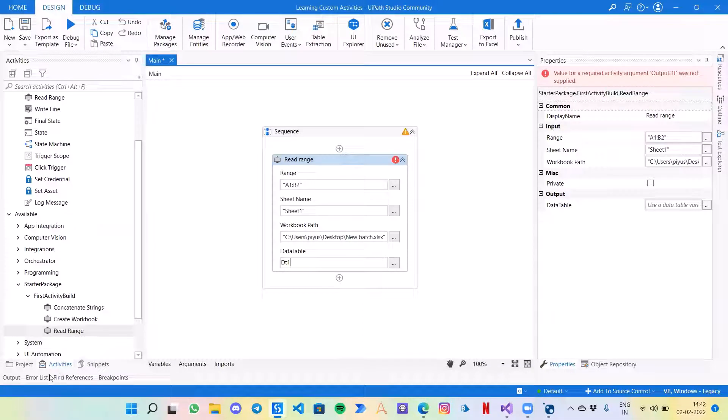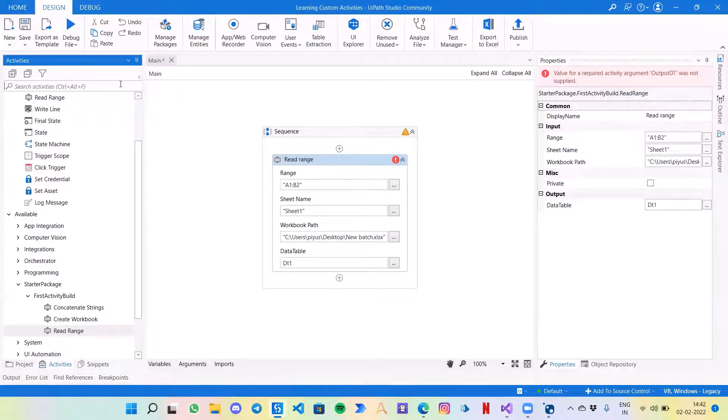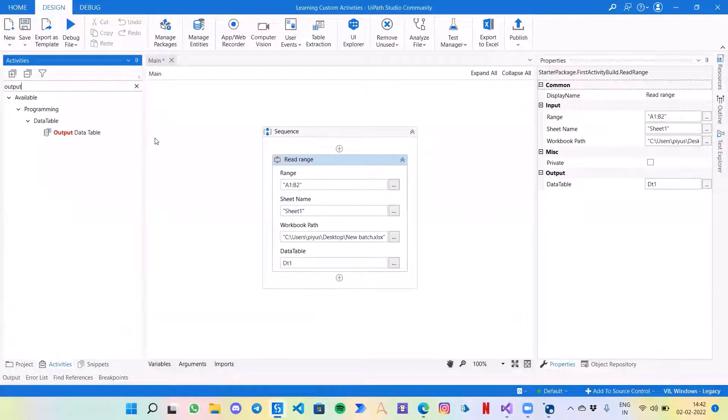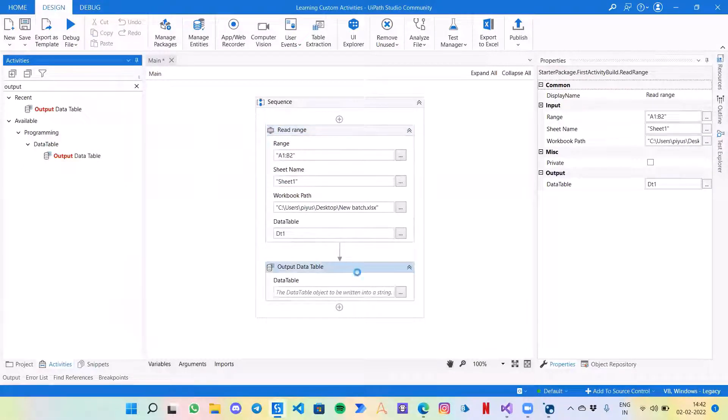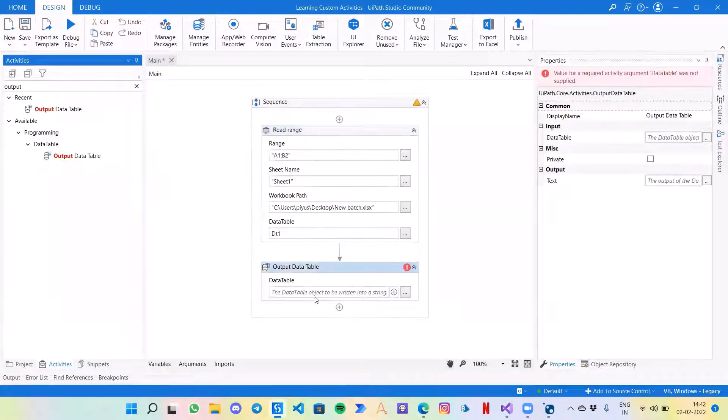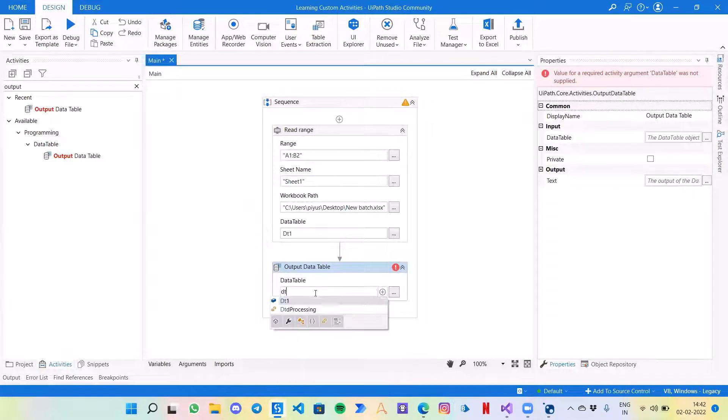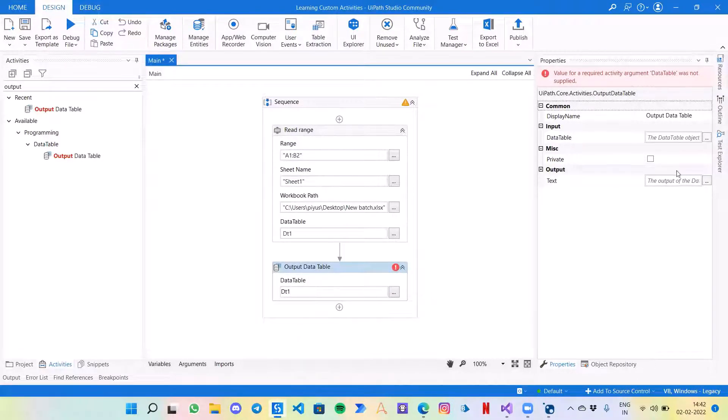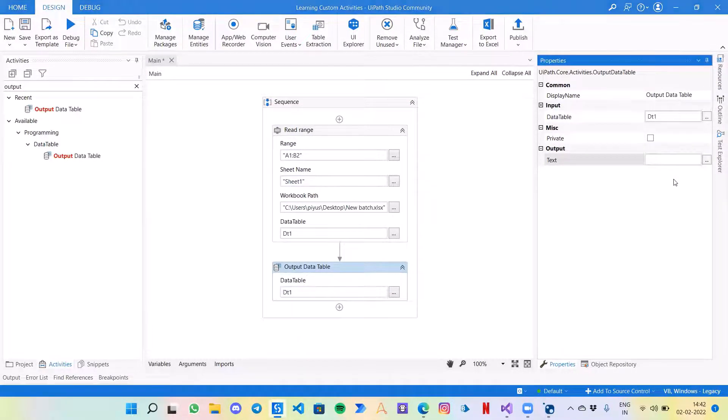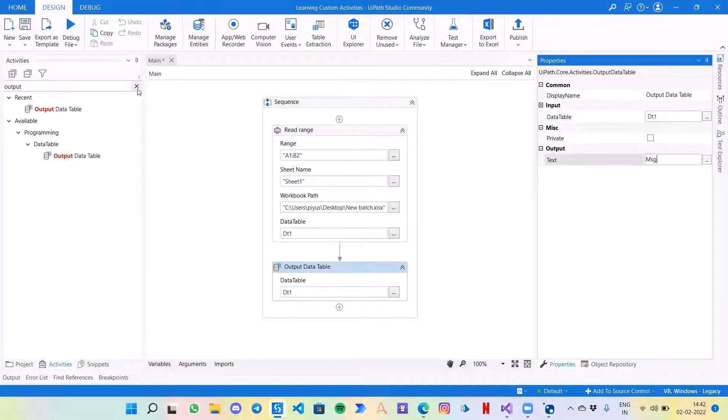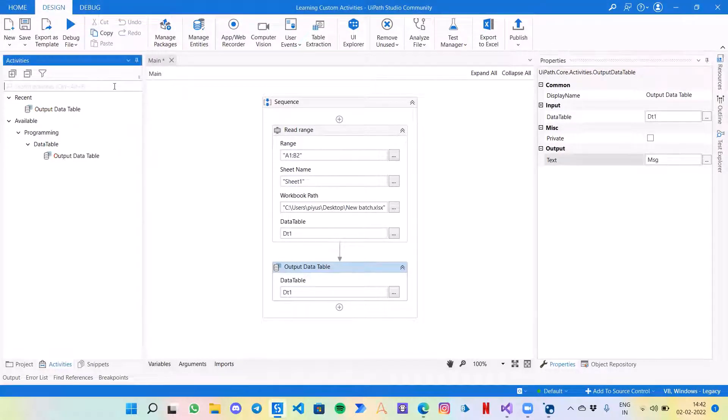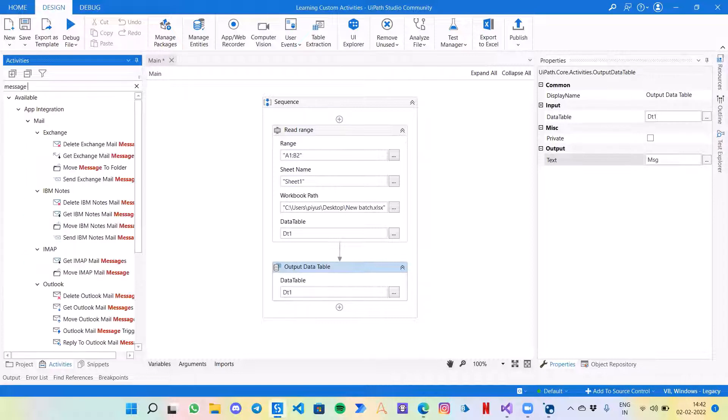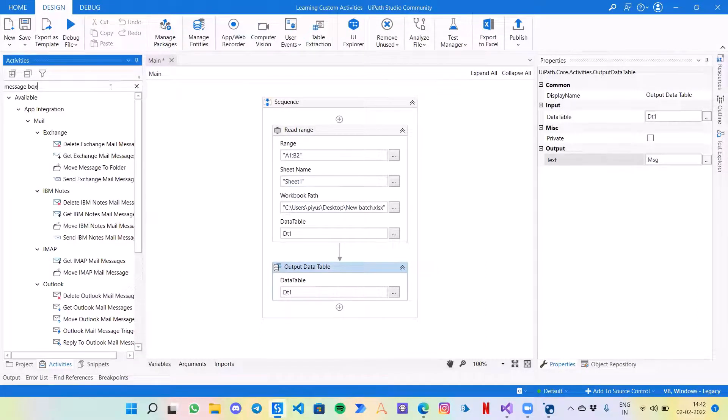To create the data table variable I will simply press Ctrl+K and create a dt1. Now what we can do is let's create an output data table variable. This activity we are going to use to see what is coming in our dt and create a message variable.